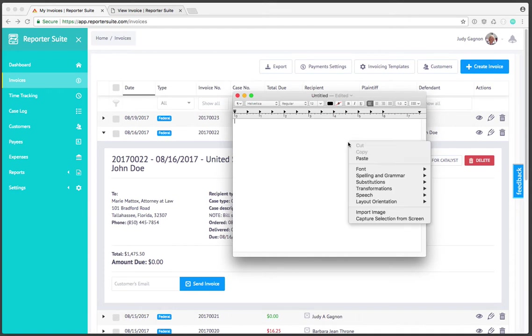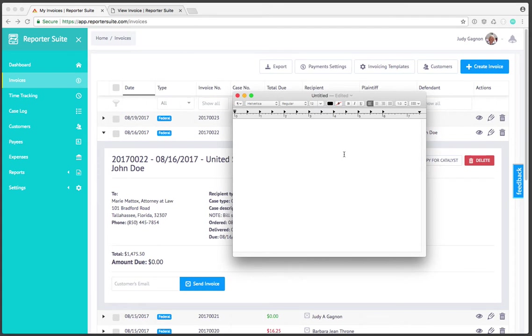I can either right click and paste or on PC control V, on a Mac command V, and this link is a permanent link to this particular invoice.